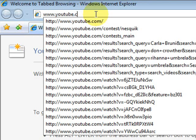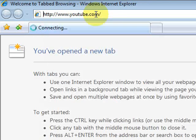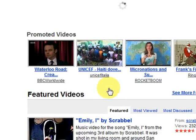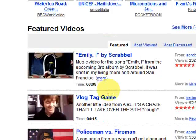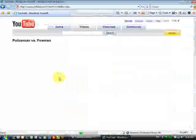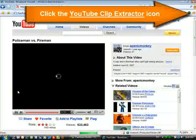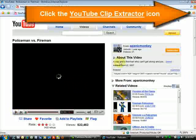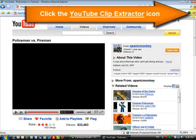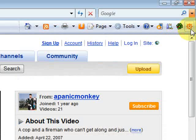I go to youtube.com and select the video which I'd like to download and convert. Let it be this one. Now I click the YouTube Clip Extractor icon. This icon appears at the right side of Internet Explorer's toolbar after I installed YouTube Clip Extractor on my PC.